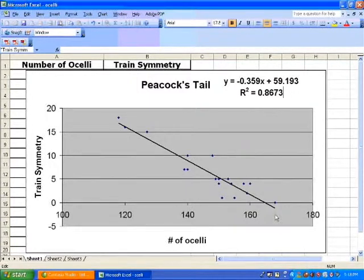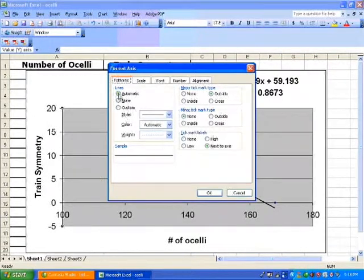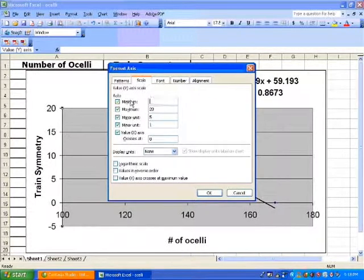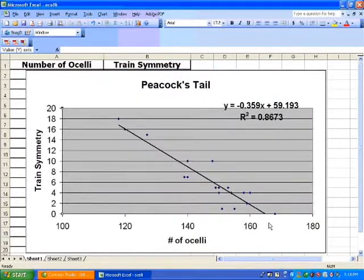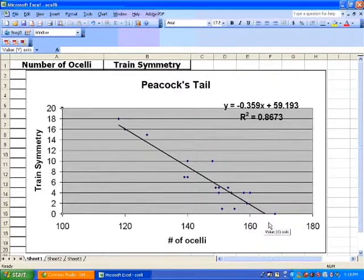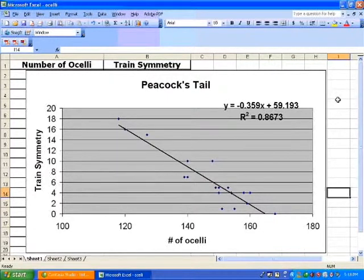Notice that peahens seemed to understand this line pretty well. Let's remove the anomalous negative values on the y-axis, since train symmetry is defined as an absolute value and cannot be negative. We'll leave other things like the distribution of tail lengths for upcoming topics. Go ahead and work on your other regression exercises, and if you have any questions, let me know.